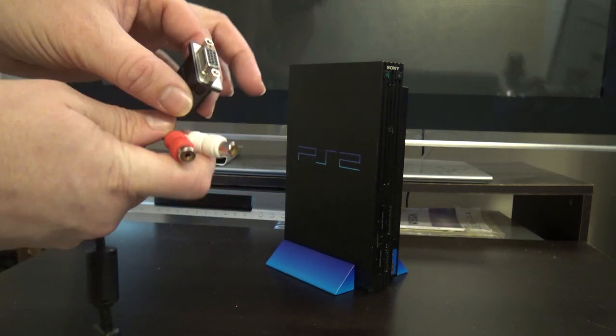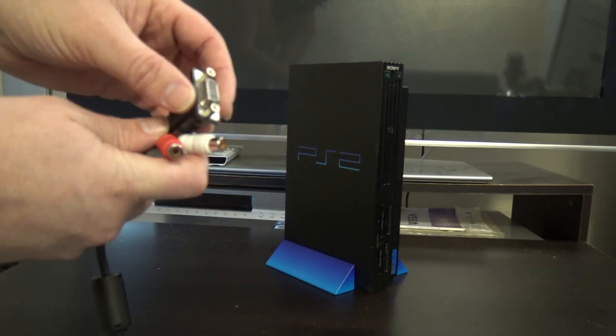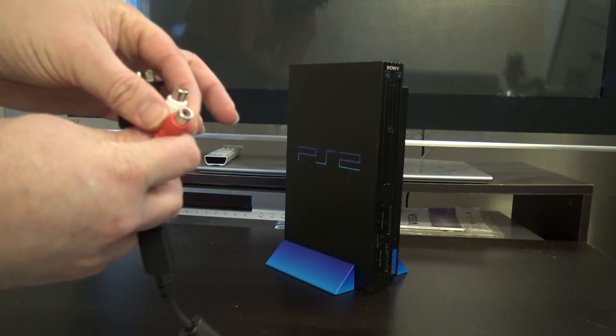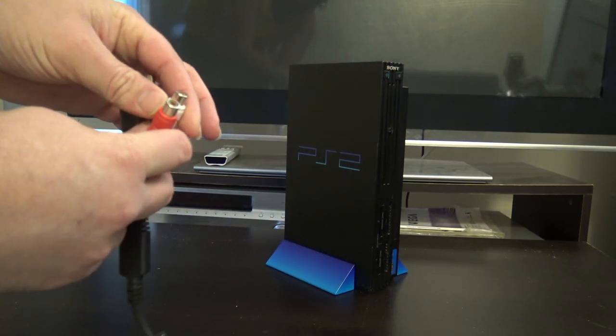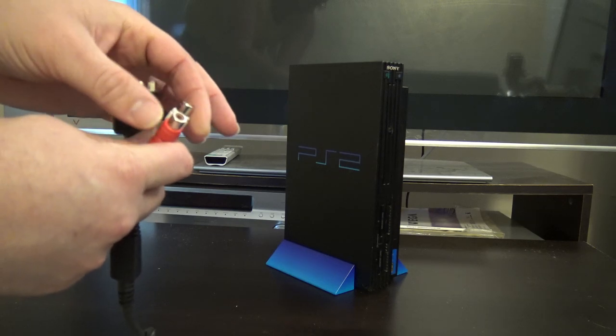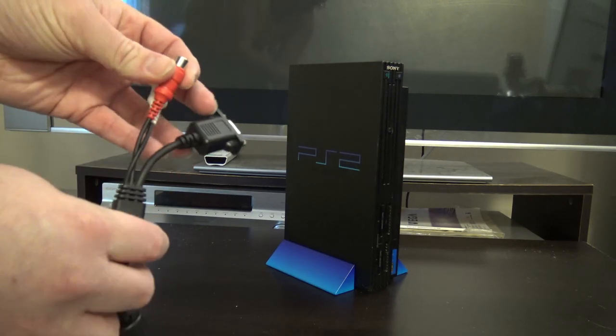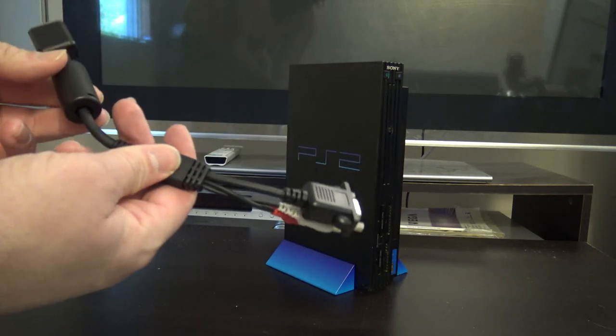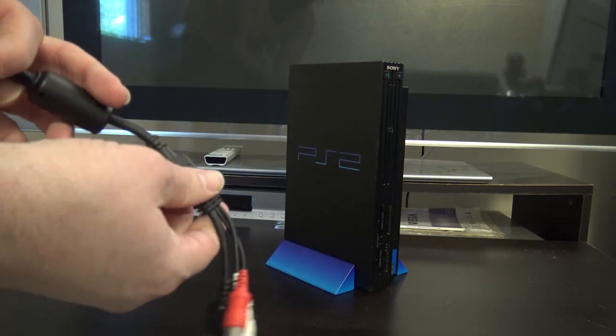So it's a standard VGA connection on one end, and then two RCA outs for stereo audio left and right channel, and we'll take a look at it.